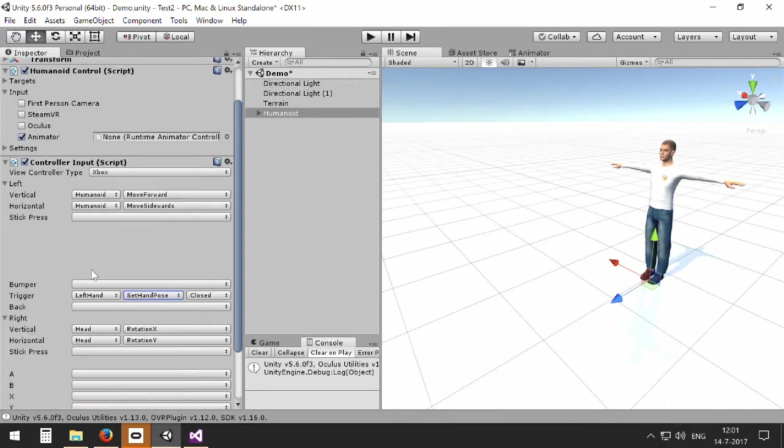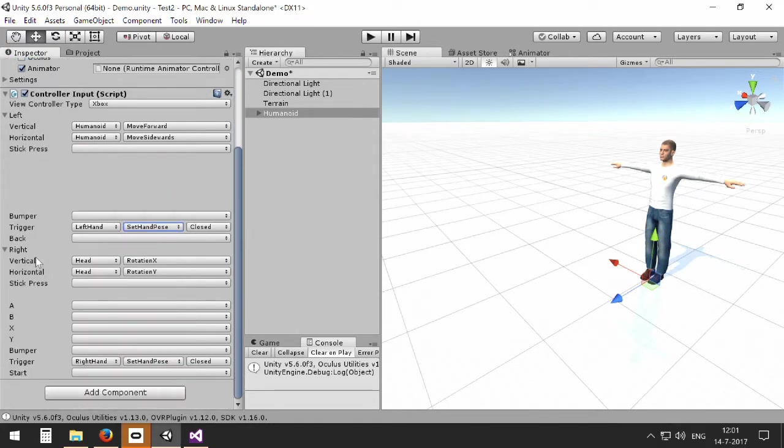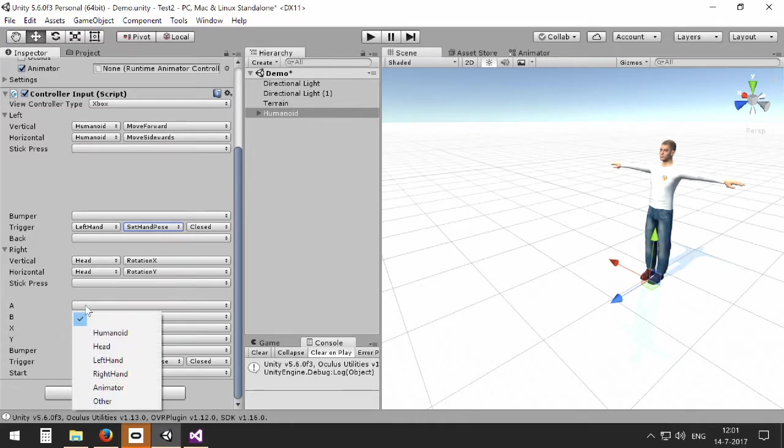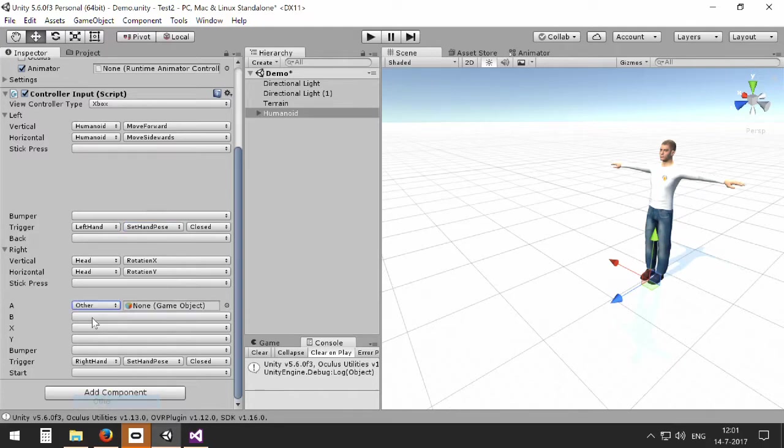So this is part of the humanoid itself, but you can also manipulate other objects. And that you can do by selecting the other entry. We will skip animator for the moment, we will come back to that later.